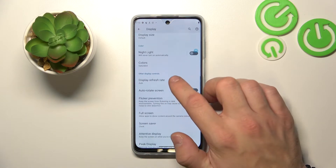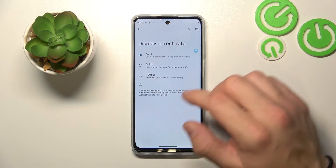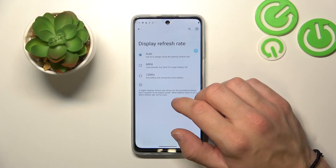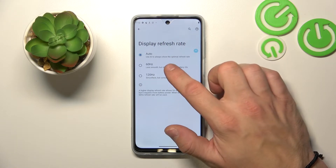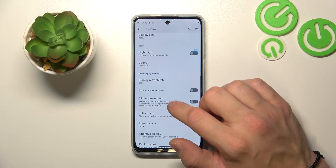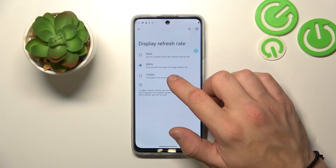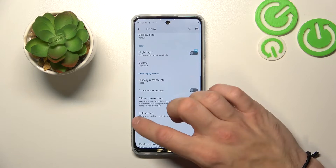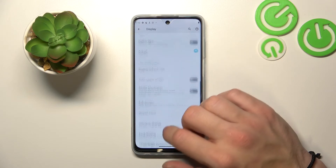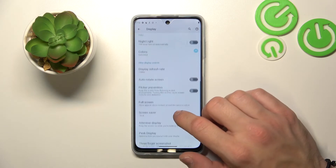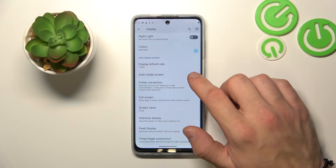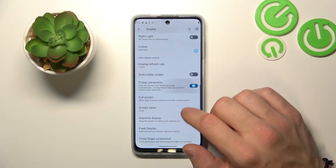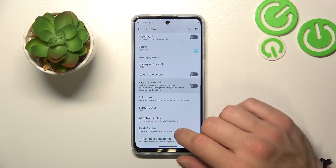Then you can change the display refresh rate between auto, 60 Hz, or 120 Hz. Next, you can enable or disable auto screen and flicker prevention.